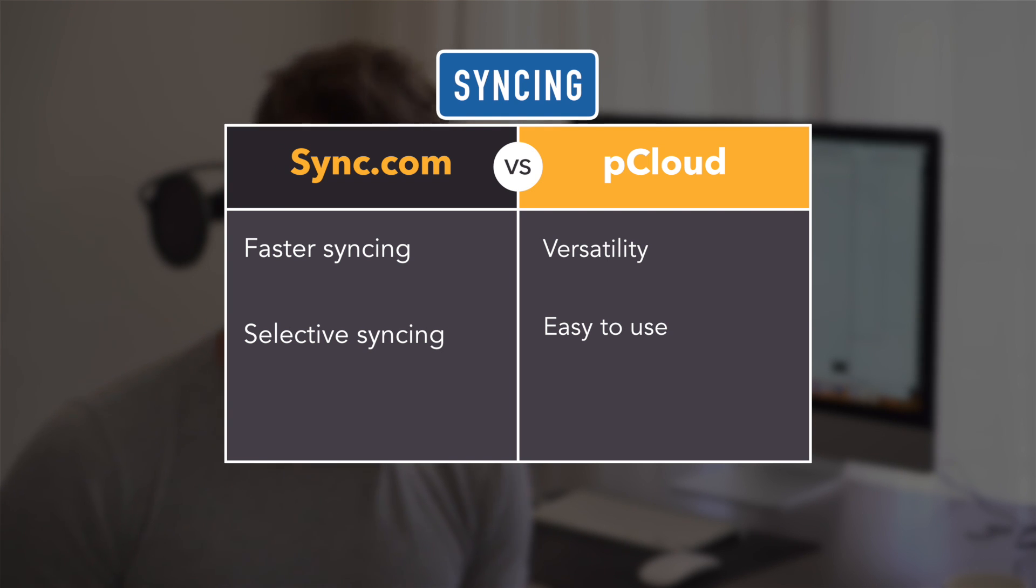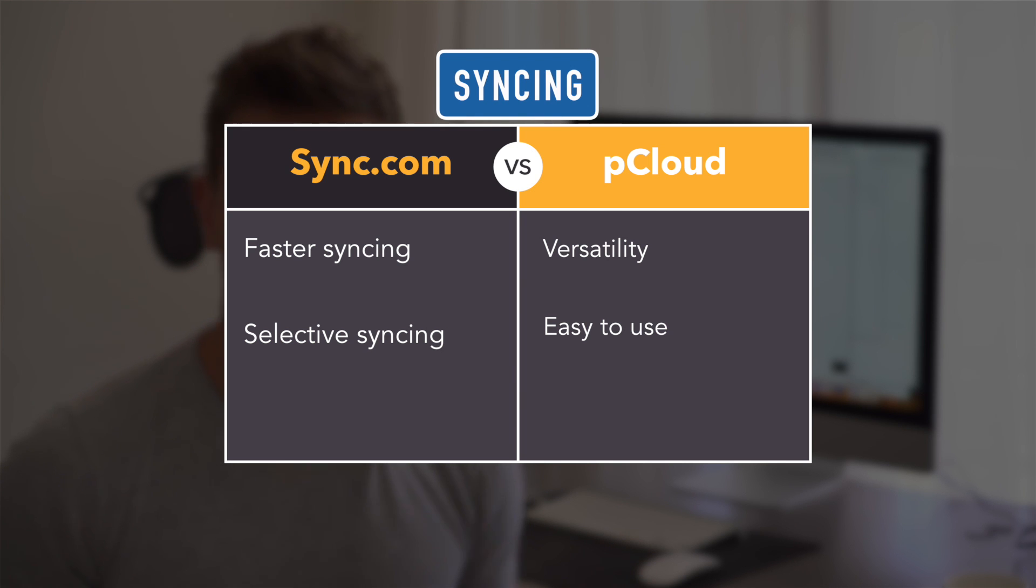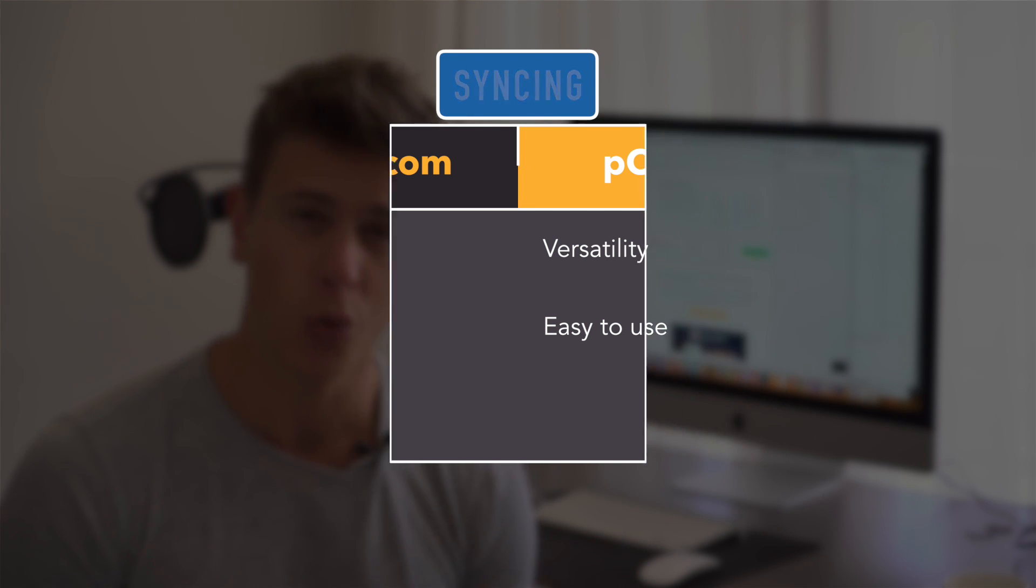Combined with Sync is the ability, obviously, to share files with a team or with other people. Sync.com also takes the prize here, but only by a smidge. On its face, both pCloud and Sync do sharing equally well, although slightly differently.